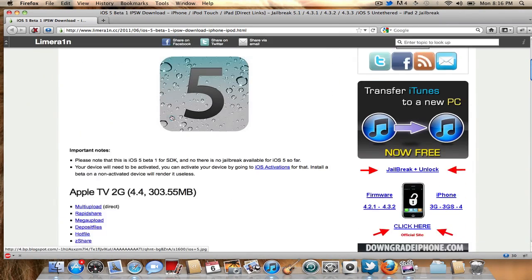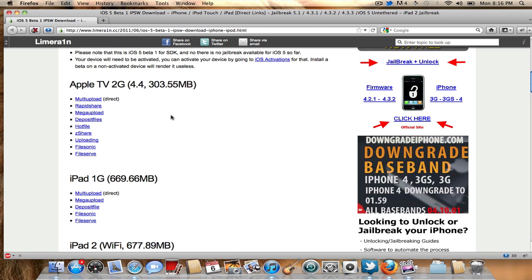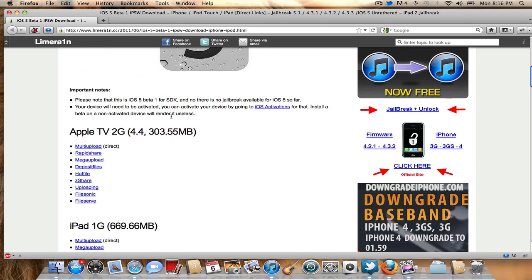Then download iOS 5 and you can restore to that. In order to restore to iOS 5 Beta 1, you will need to have your UDID registered with Apple, or else this will not work. You will not be able to use iOS 5 Beta 1 on your device unless your UDID is registered with Apple. As it says here, your device will need to be activated — installing a beta on a non-activated device will render it useless. So don't try it, guys.